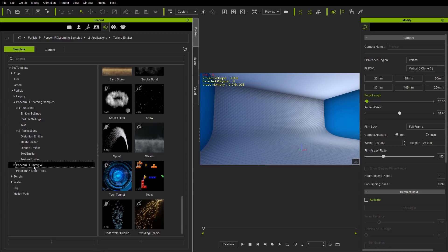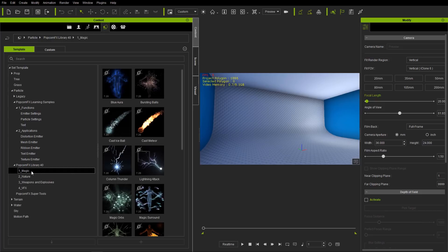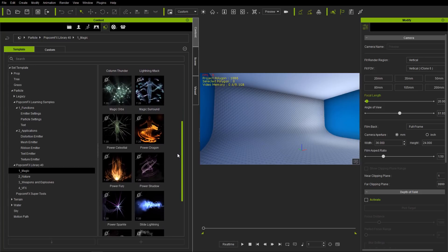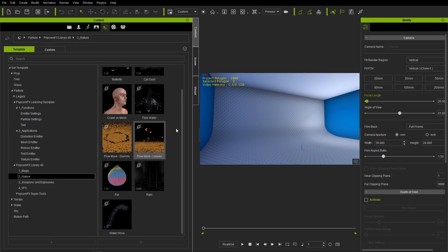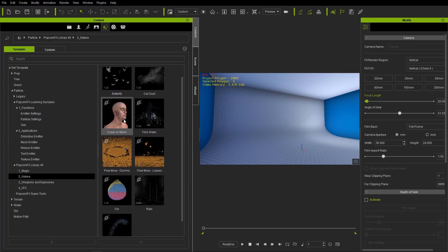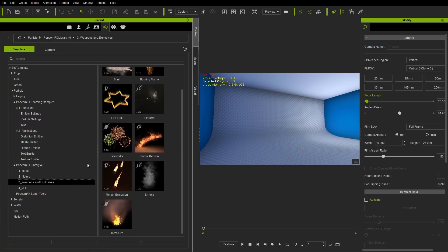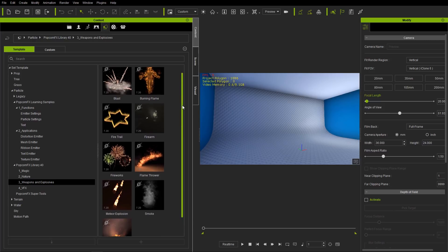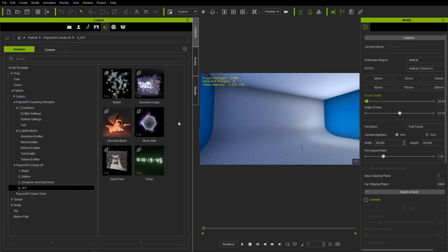Below that we have the Popcorn Effects Library 40. This is a content pack that you can purchase from our content store. There's really cool stuff in here — a lot of different magic effects, basically stuff you could use for almost any project. There are nature things like bugs crawling on a mesh, which is creepy and cool, weapons and explosives, and various VFX as well.